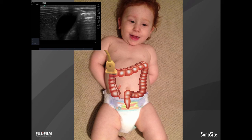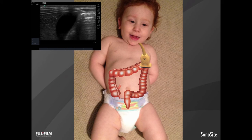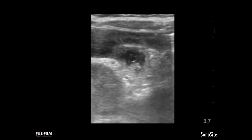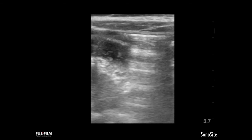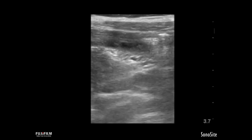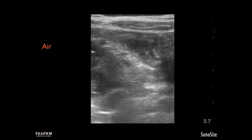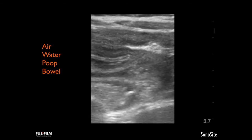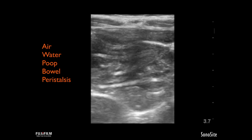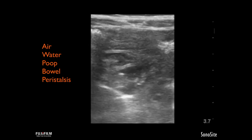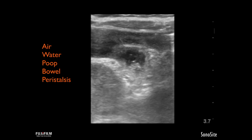We're going to rotate the probe so the marker points toward the patient's head and scan across the transverse colon, then rotate back so the marker points toward the patient's right and scan down the descending colon. In slow motion, this will appear as nothing in particular at first, but there are five really important things to see on normal bowel ultrasound: air, water, poop, bowel wall, and peristalsis. I'm going to speed this video up and identify those normal findings.